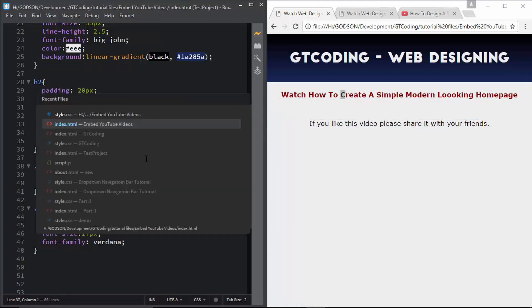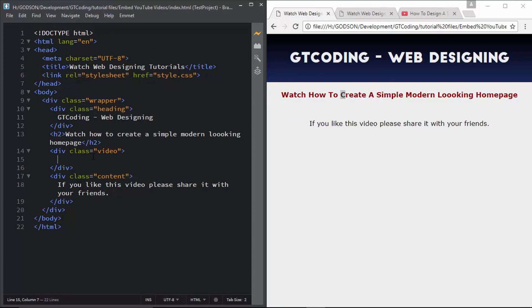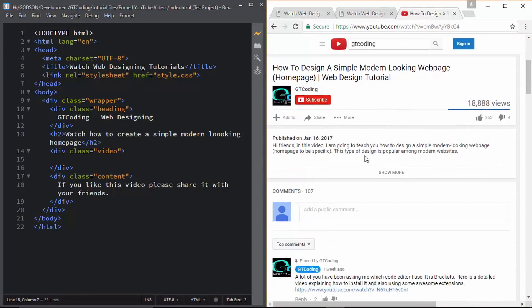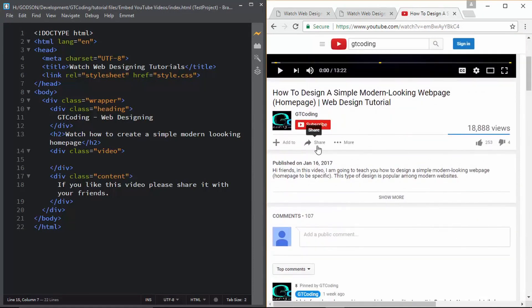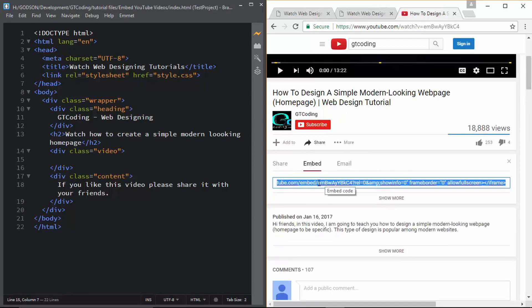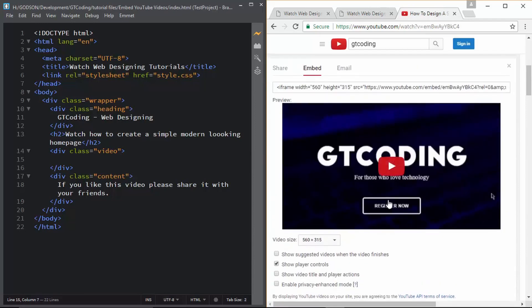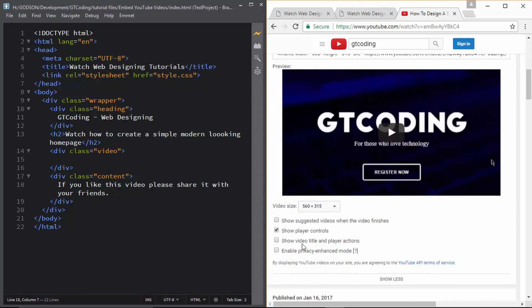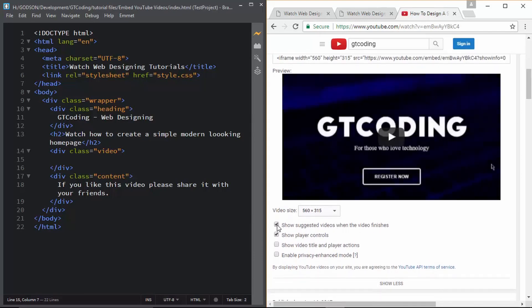Now we'll move to the important stuff — putting the video in our division. I've opened the video in a new tab. What you have to do is go to the video you want to embed, and below the video you'll see a button called 'Share' — just click on that. You'll have different sharing options for social media, but go to the tab called 'Embed'. Here you'll have a line of code. Click 'Show more' and you can see all the different options available, including selecting the size of your video.